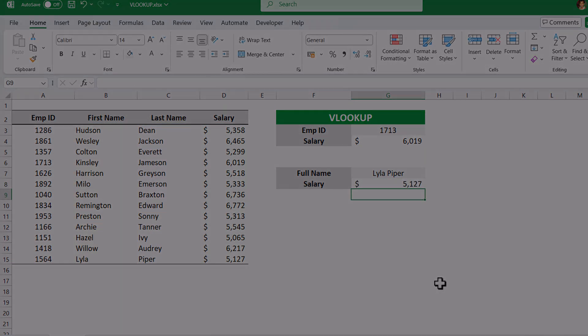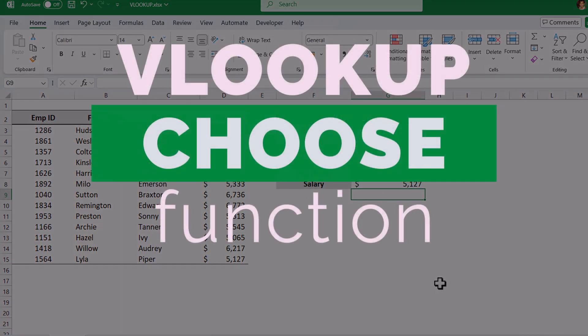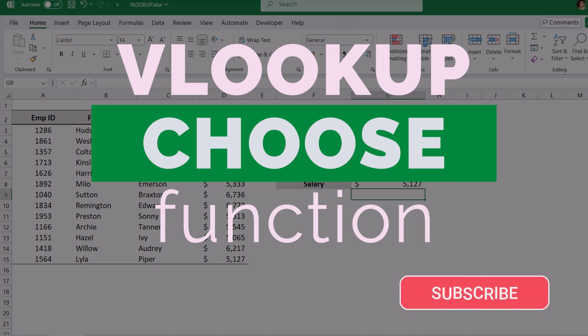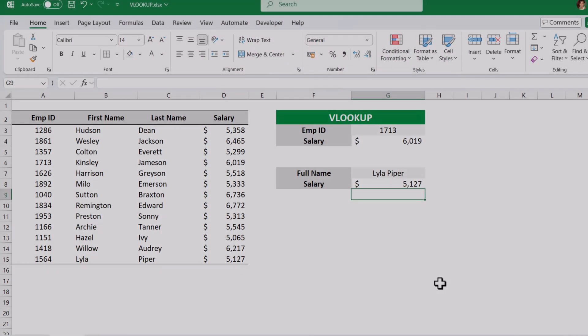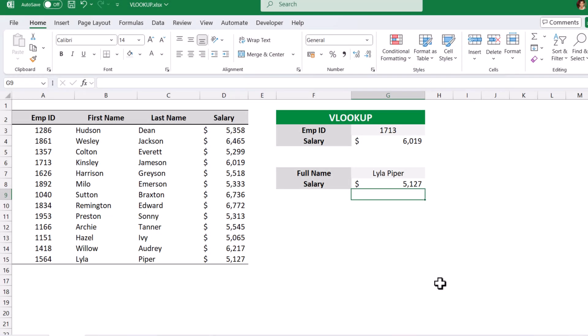I hope you have learned a creative technique on how to use VLOOKUP at an advanced level using the CHOOSE function within the VLOOKUP. Thank you so much — see you in the next video.